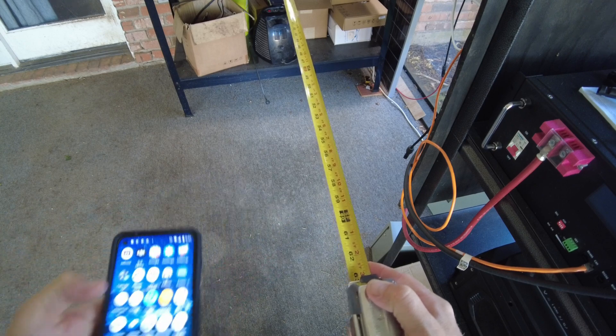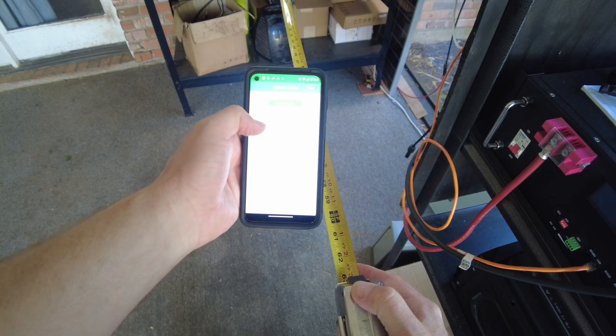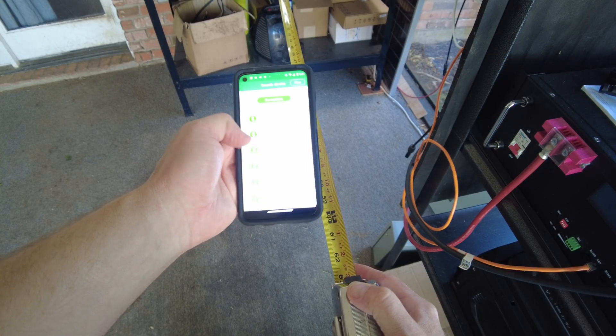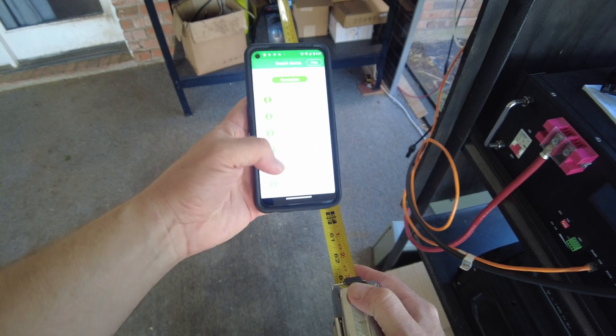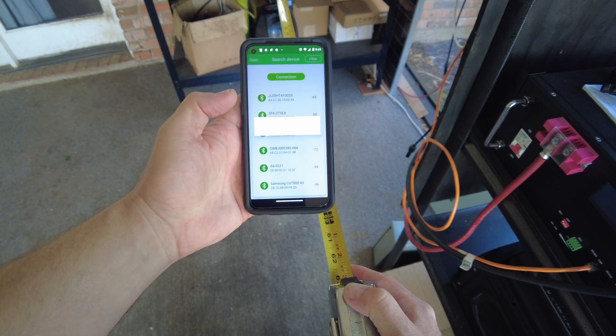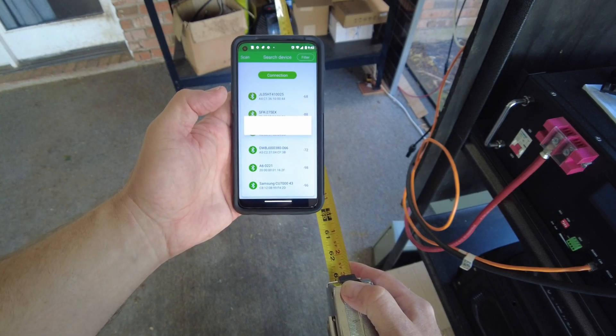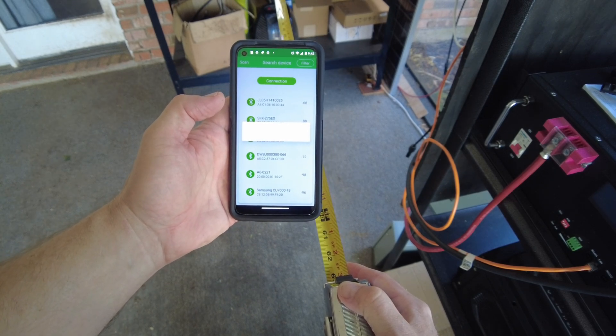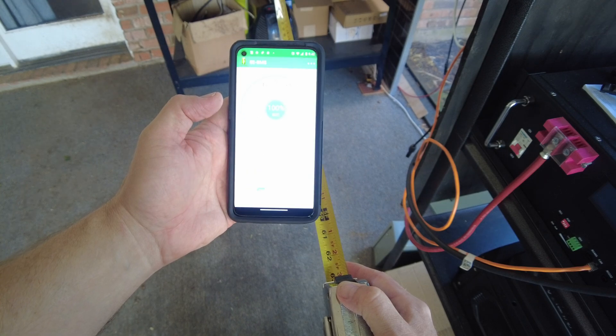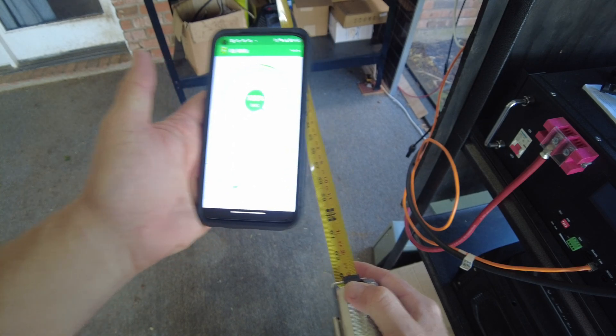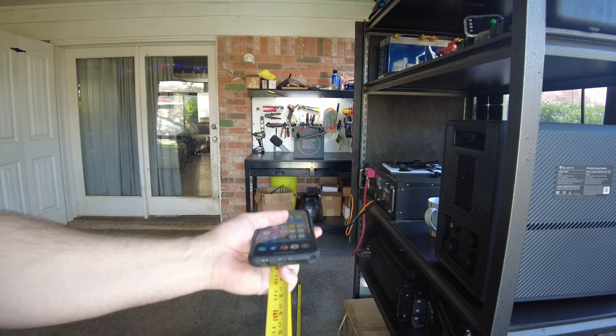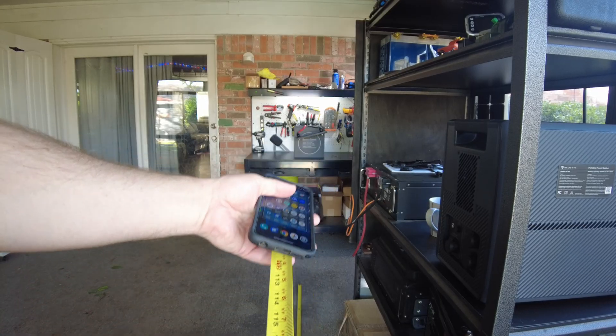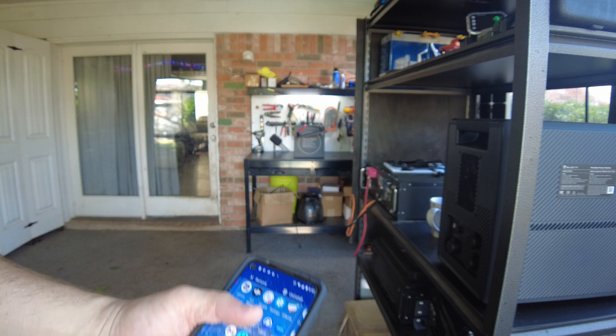All right, so I got the battery opened up. Let's try the five foot mark again. All right, here's our five foot mark. And there it is! So we do get signal here with the lid open.